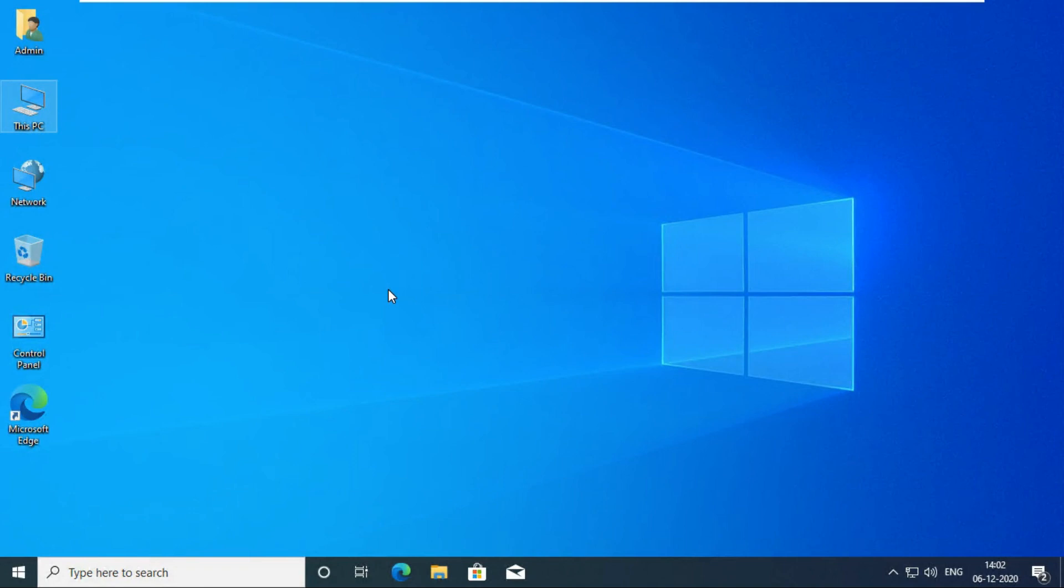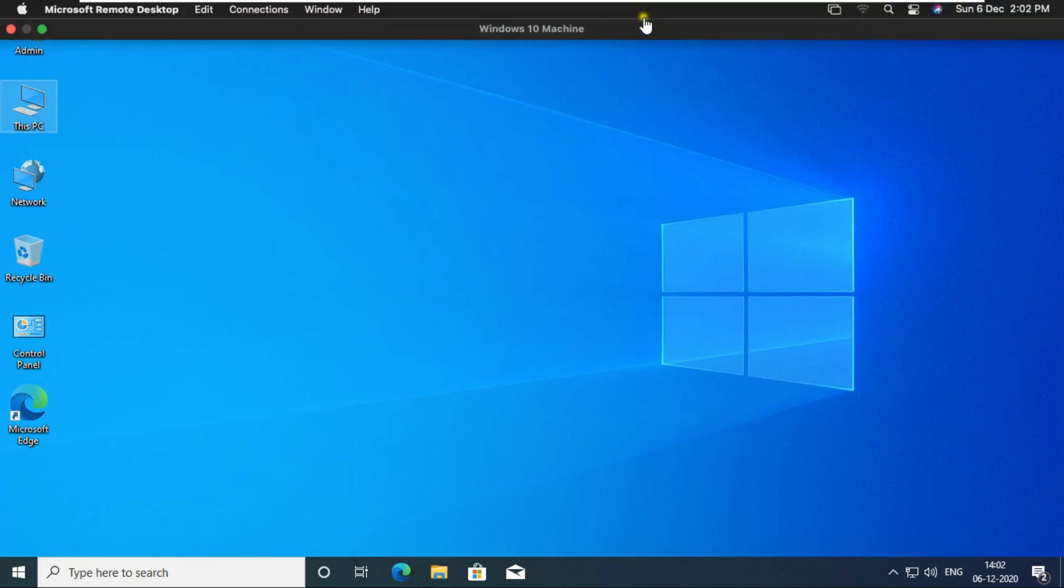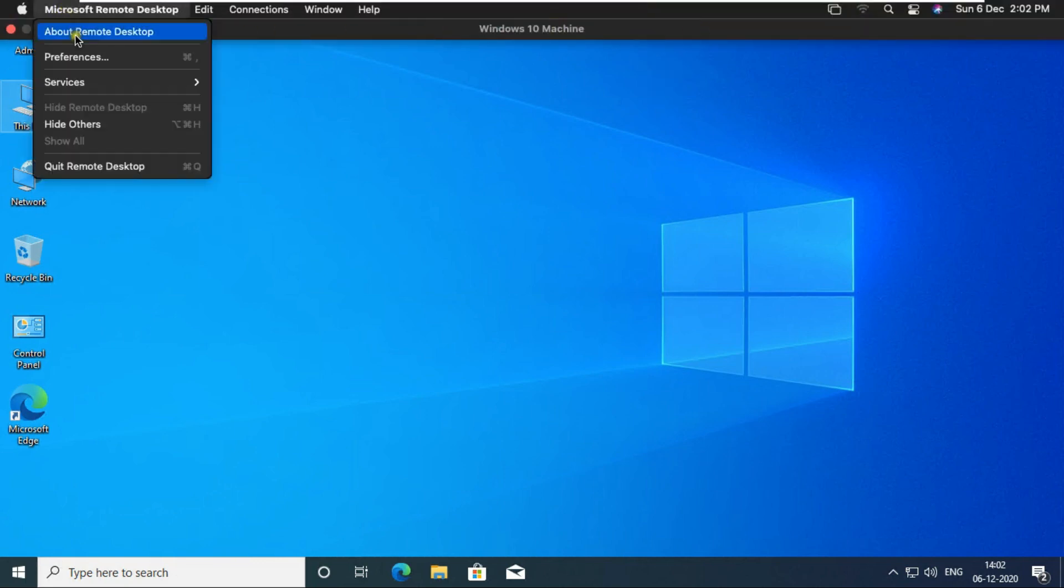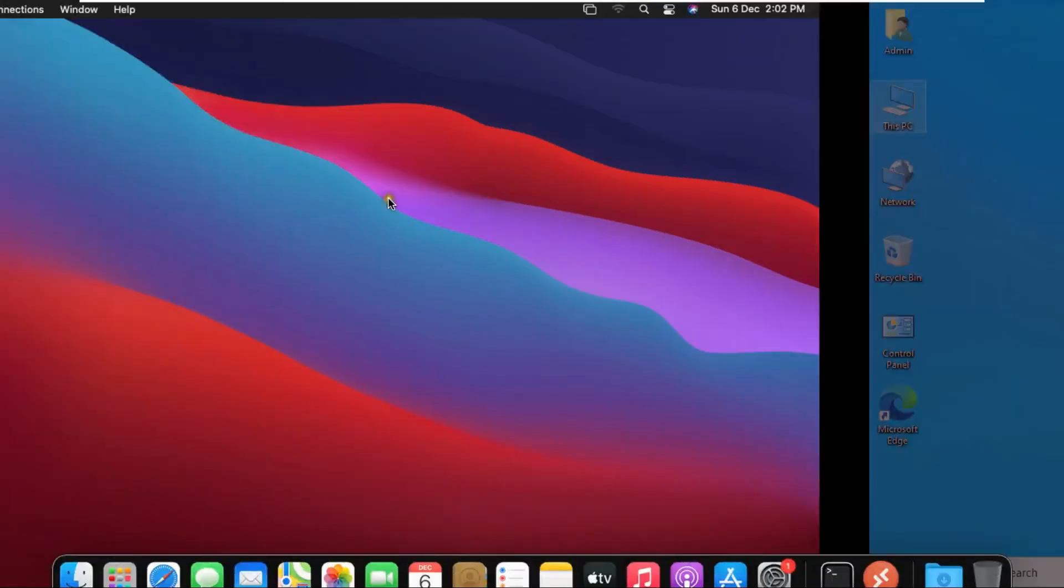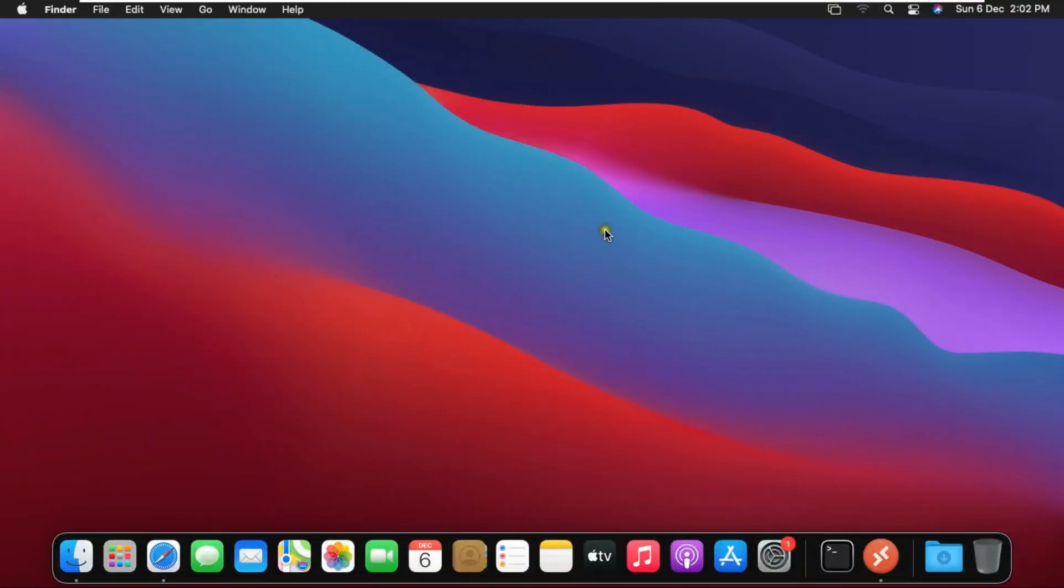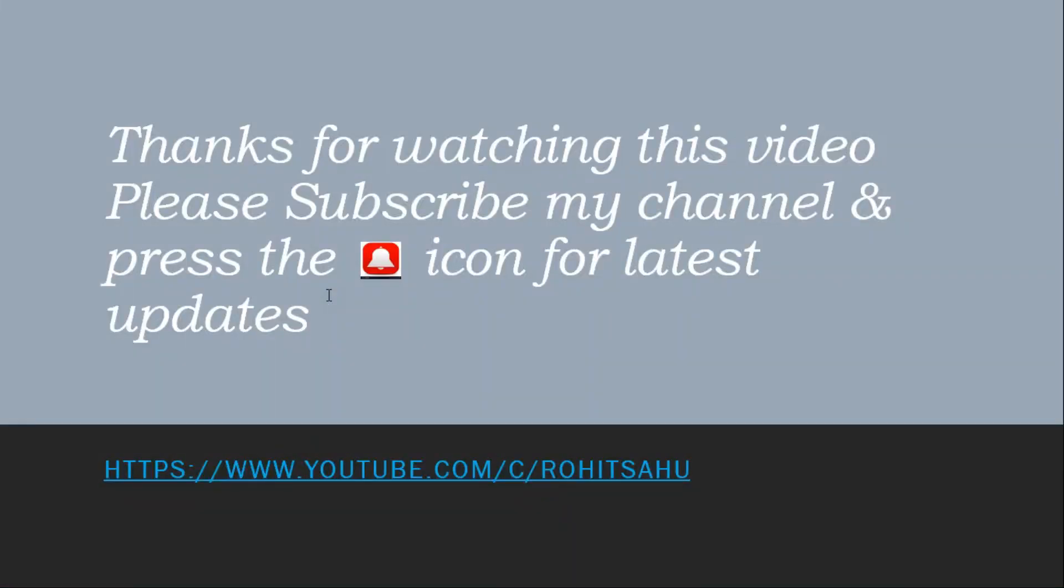Now I'm closing the remote desktop. Move the cursor on top. Click Microsoft Remote Desktop then click quit. Thank you for watching.